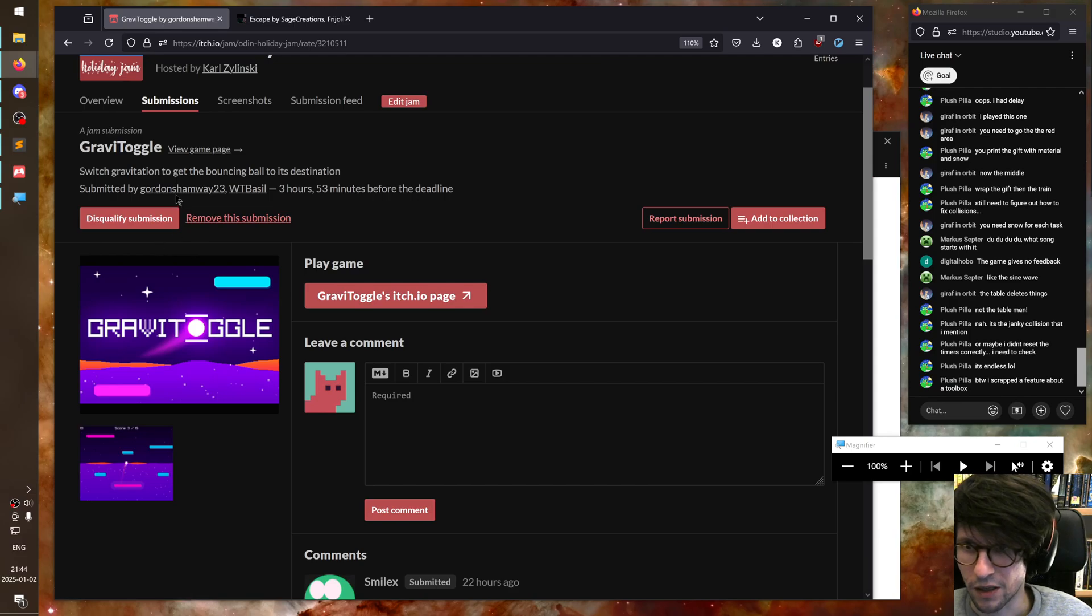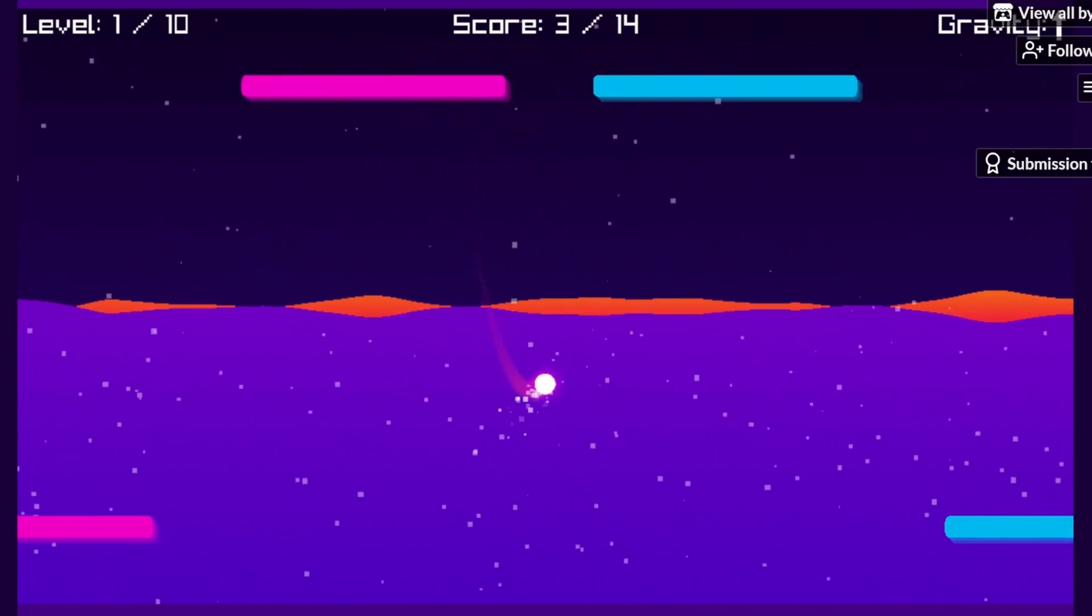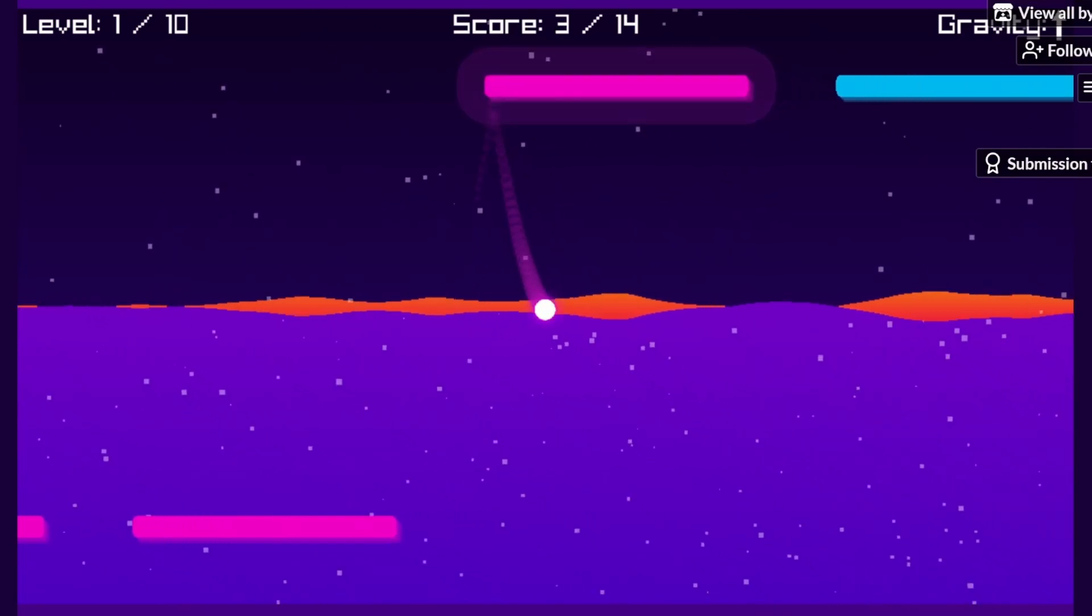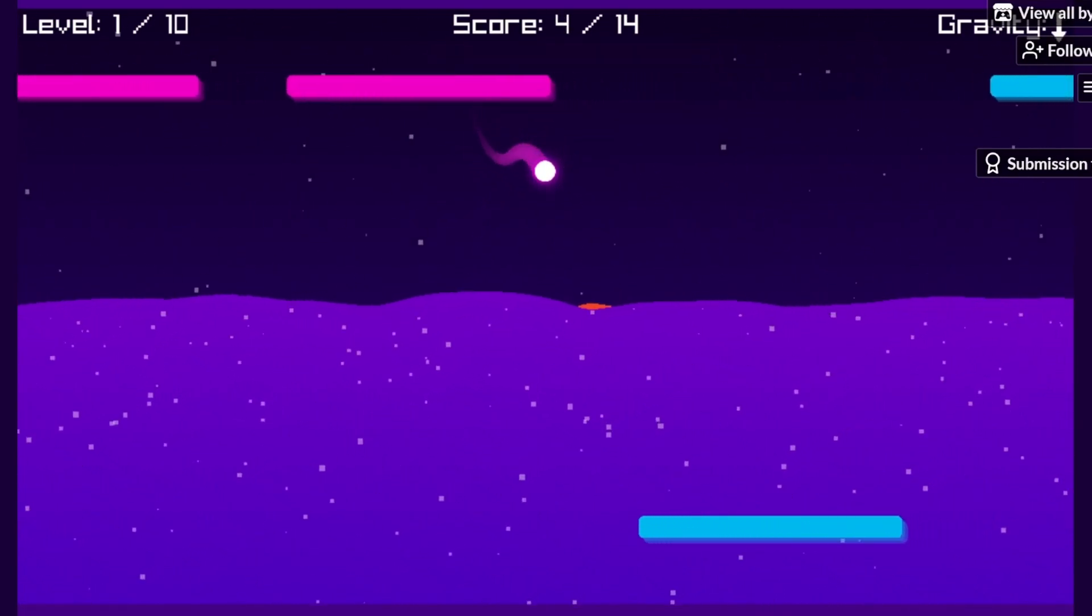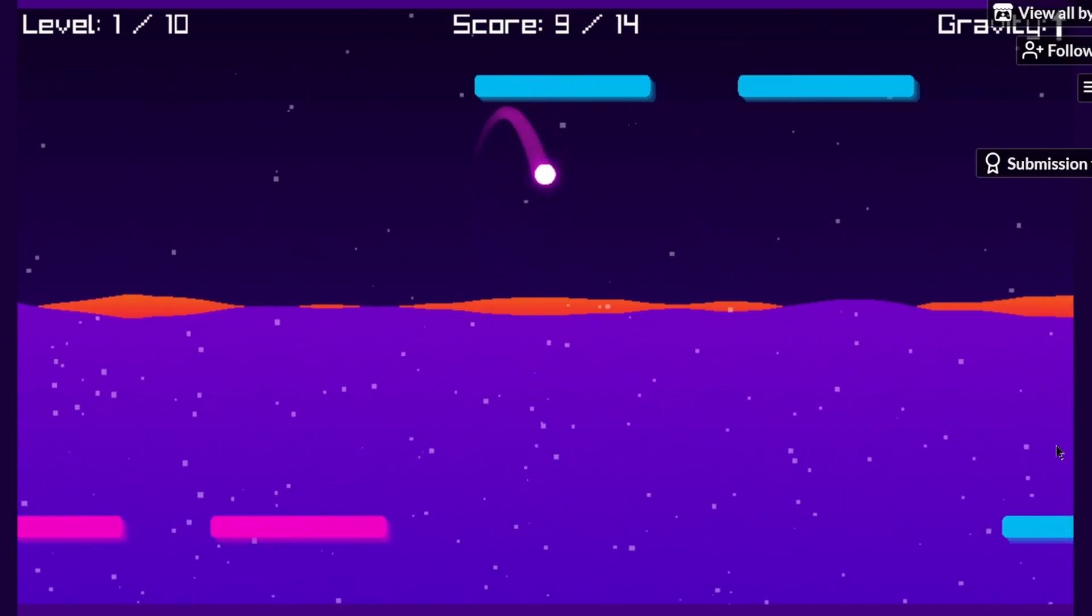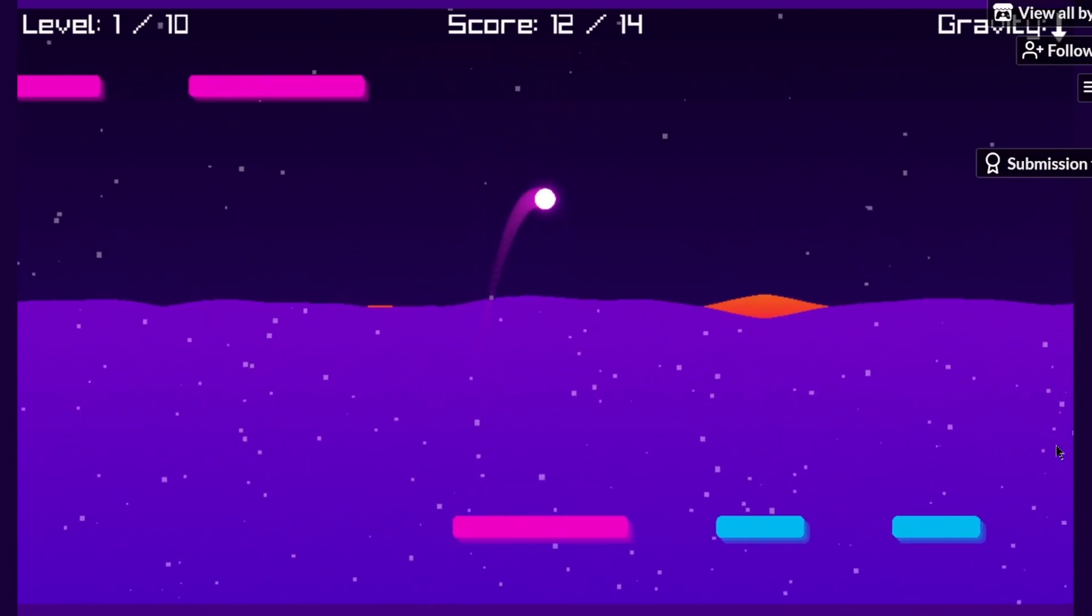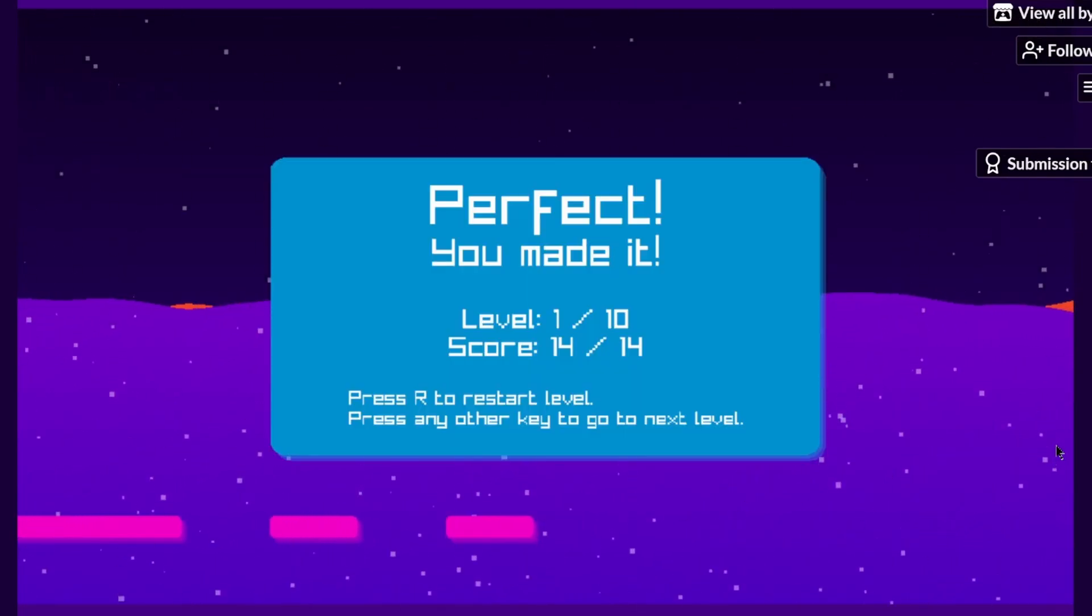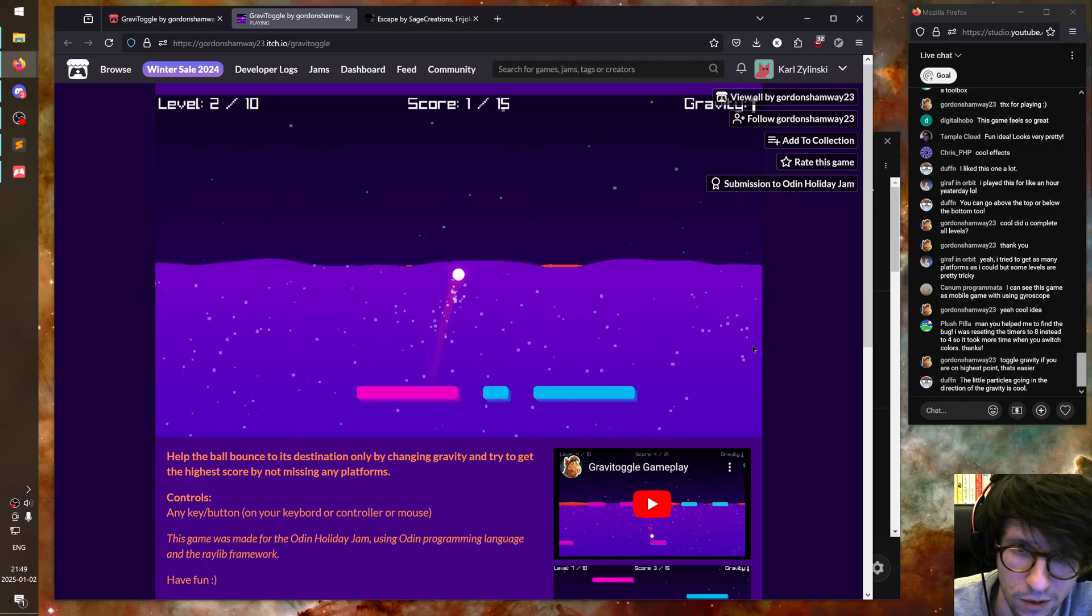GraviToggle by GordonShamway23 and WTBassil. This is a good 48-hour game because they have music. They have sounds. It's a simple enough idea that you can do the other things. But it's still a nice gameplay concept. Level 1 completed.